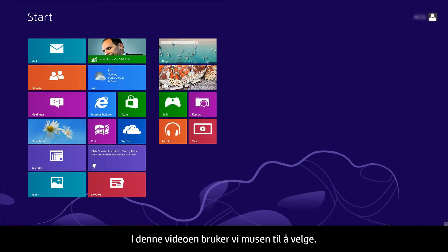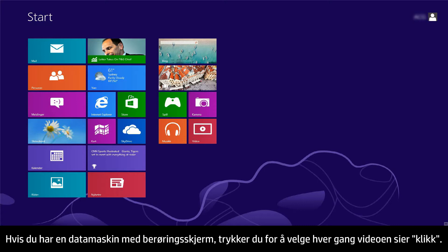In this video, we will use a mouse to select items. If you are using a touchscreen computer, you will tap the selection whenever the video says click.